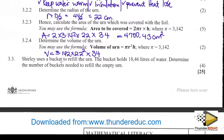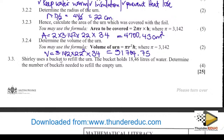Volume = 3.142 × 22² × 34. The answer is 51 704.75 cm³. Don't forget the units — cm cubed.